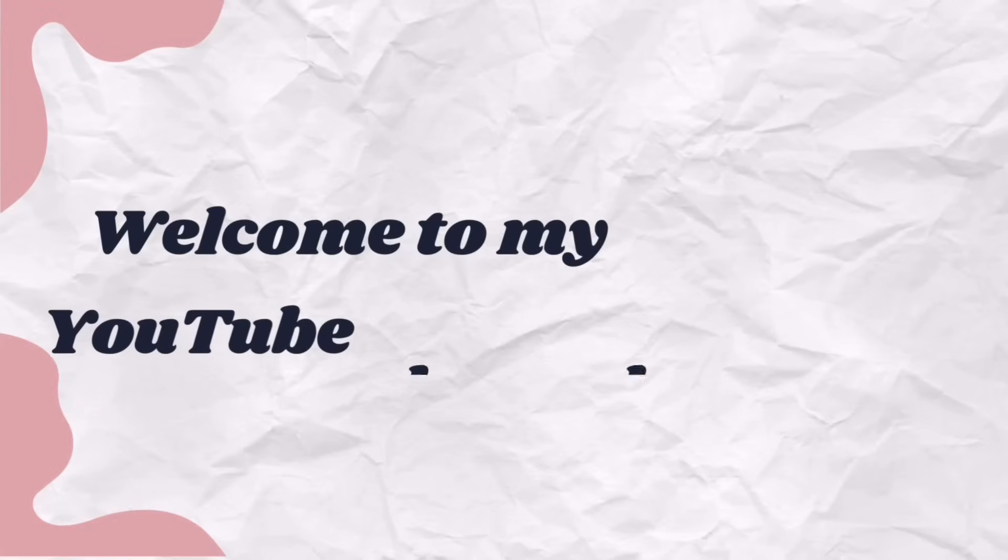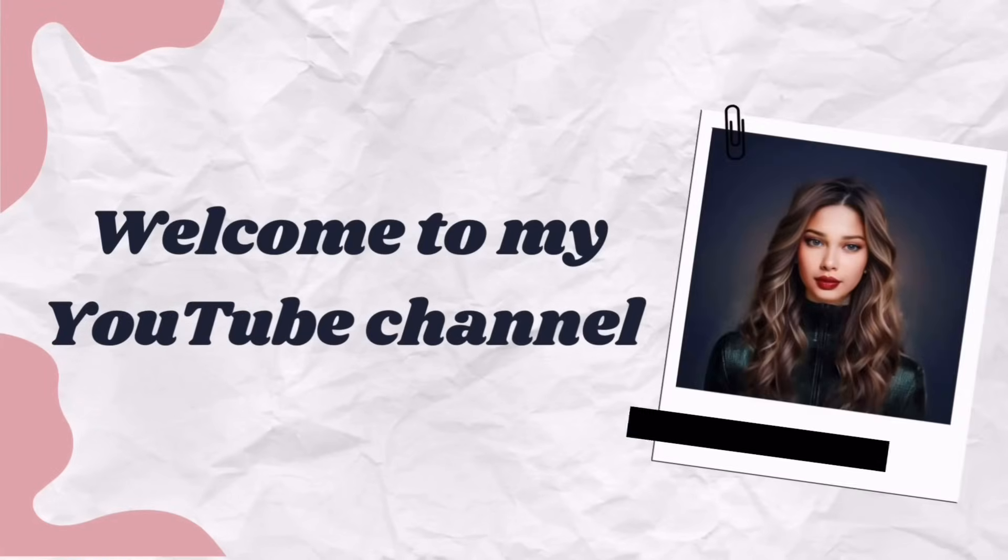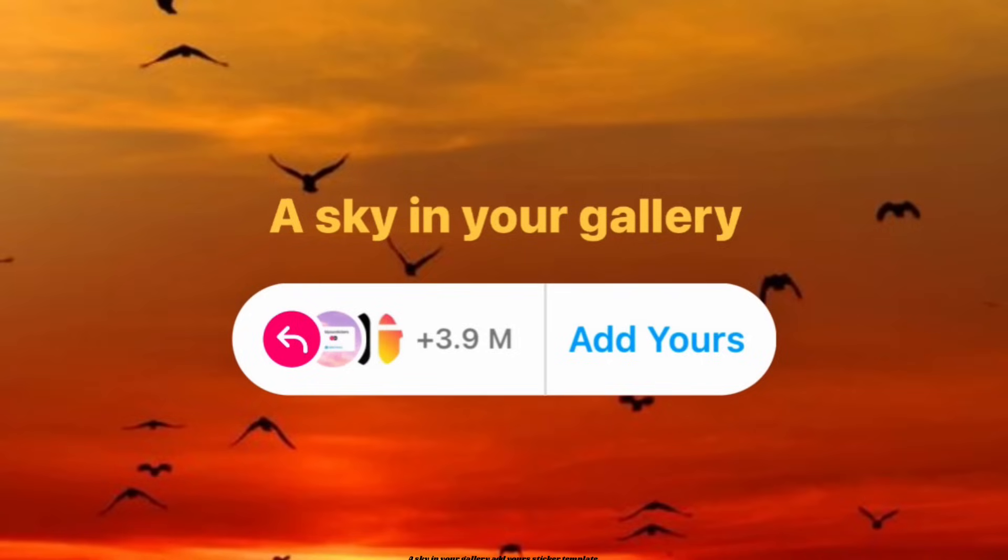Welcome to my YouTube channel, Astridah Mascarenhas. This is the A Sky in Your Gallery Add Yours sticker template.